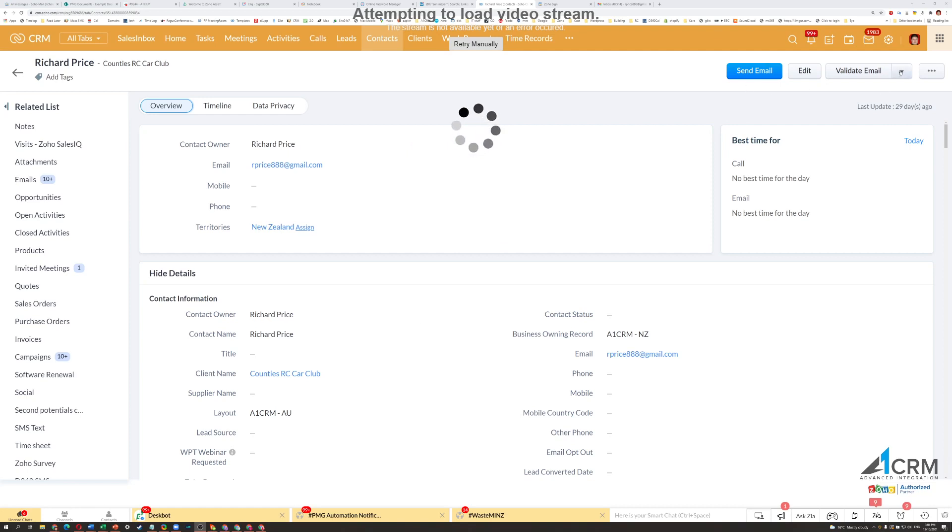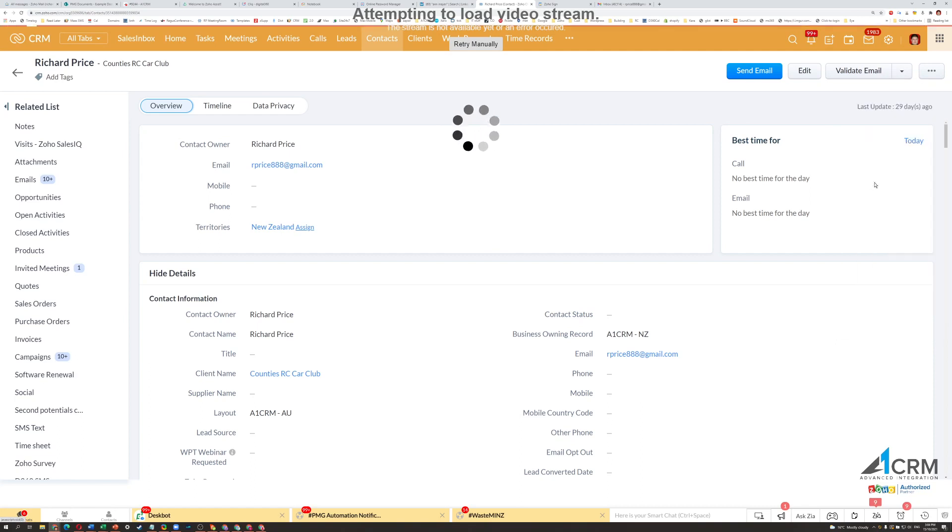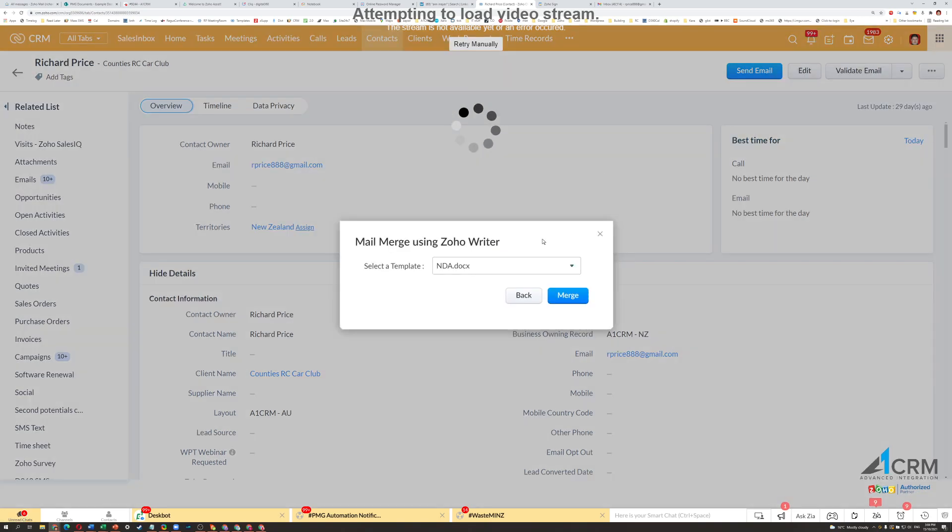So what you can do is simply go into the More Actions button on the top right, go Mail Merge, and select the template.